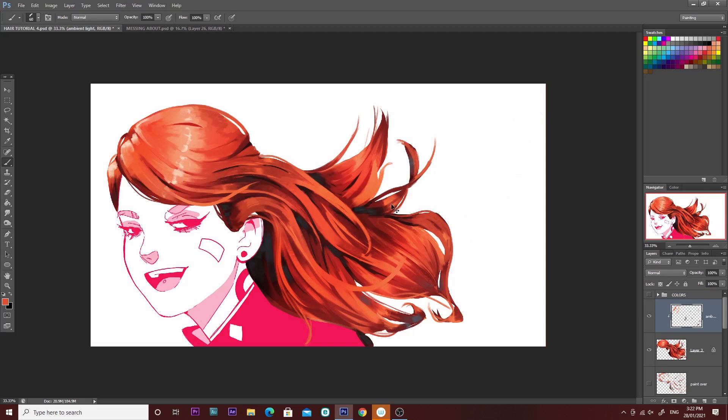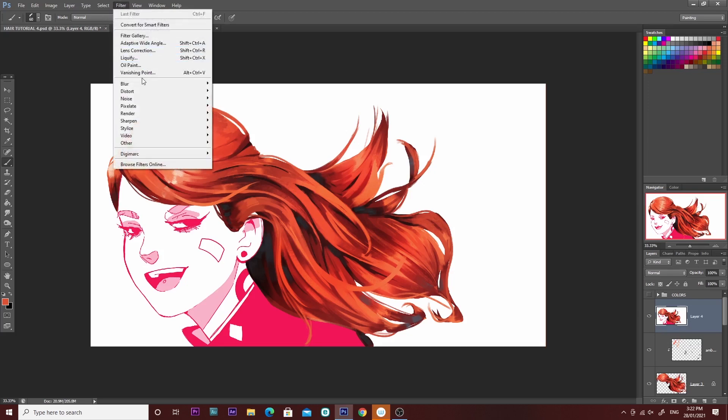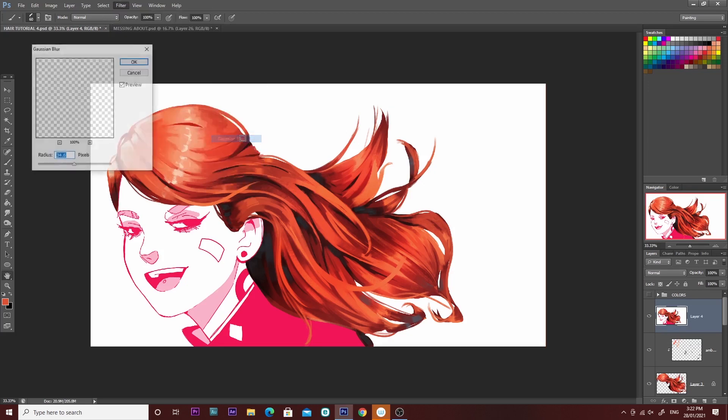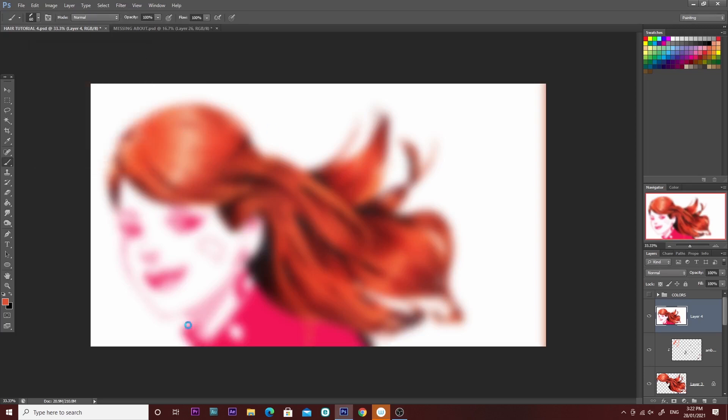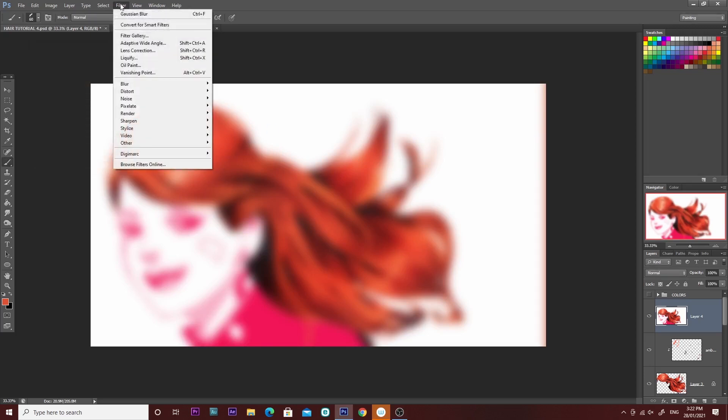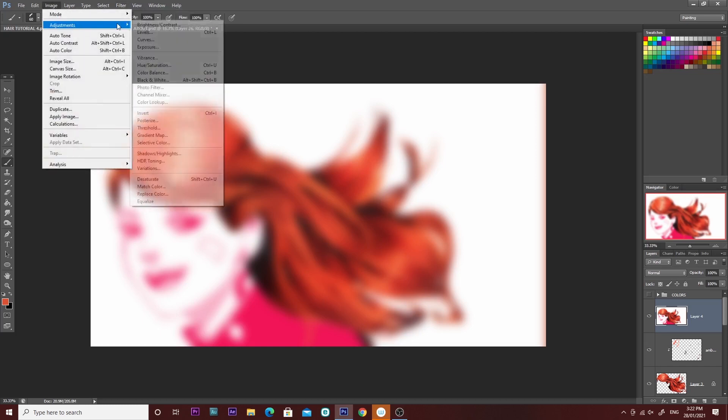Now I'm going to press Ctrl Alt E on the keyboard and this is going to merge all the layers together. What I'm going to do now is apply a blur effect to this layer just to soften it. Then I'm also going to go to Levels and play around with the levels a bit just to up the contrast.